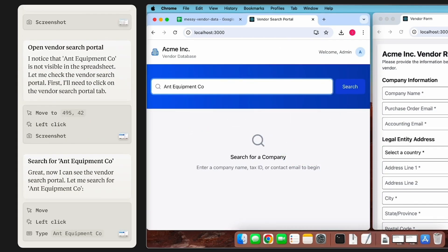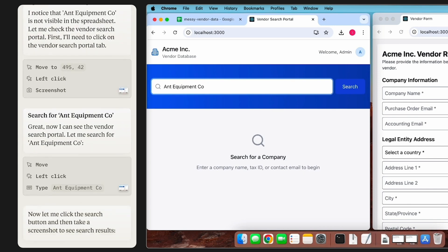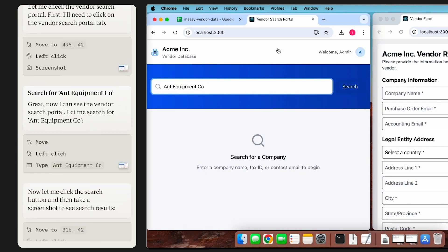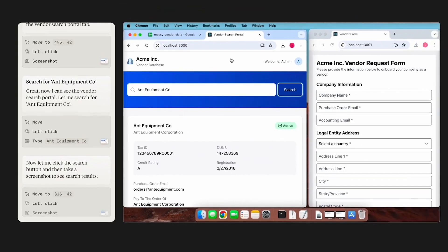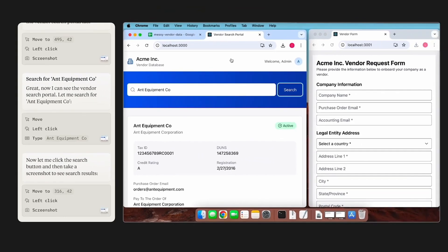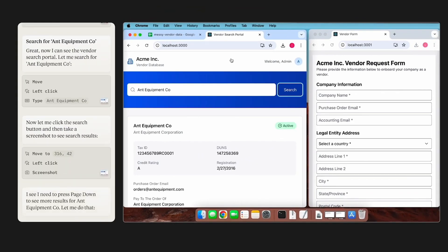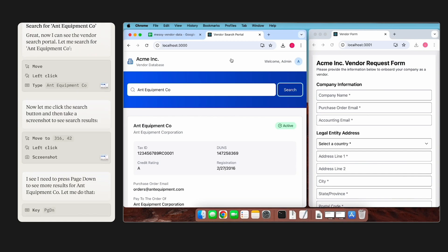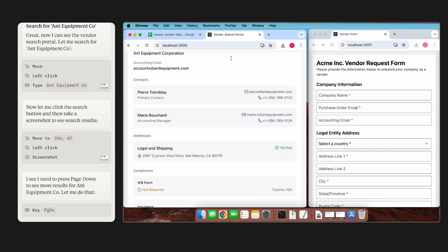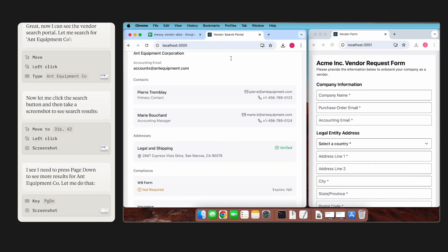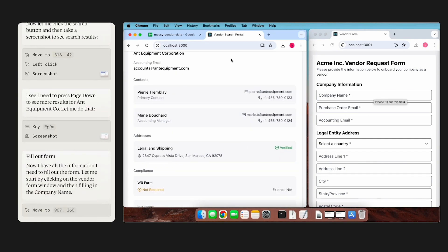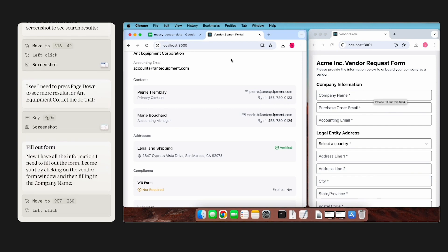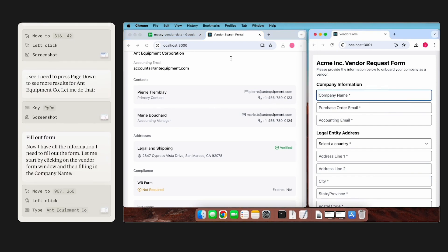With this new Computer Use API, you can direct Claude to use computers the way people do by looking at a screen, moving a cursor, clicking a couple of buttons, and typing text. It's still currently in experimental mode, so it's gonna be prone to a couple of errors, but sooner or later they'll resolve it and essentially you're gonna be capable of automating a lot of web-based tasks with this.